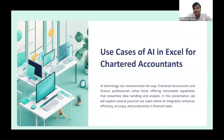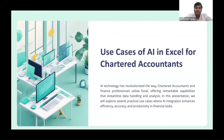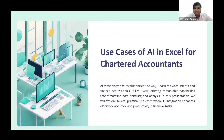Imagine a scenario where you have a bank statement where the majority of transactions are made through UPI from a phone number. Each line item contains various data like UPI number, phone number, UPI transaction number, and other unnecessary details. If we need to quickly identify the phone numbers associated with these UPI transactions to identify with whom most of the transactions are made during the financial year, manually extracting through each line item would be a tedious and time-consuming process. But with the help of ChatGPT, we can automate this task and save our valuable time.